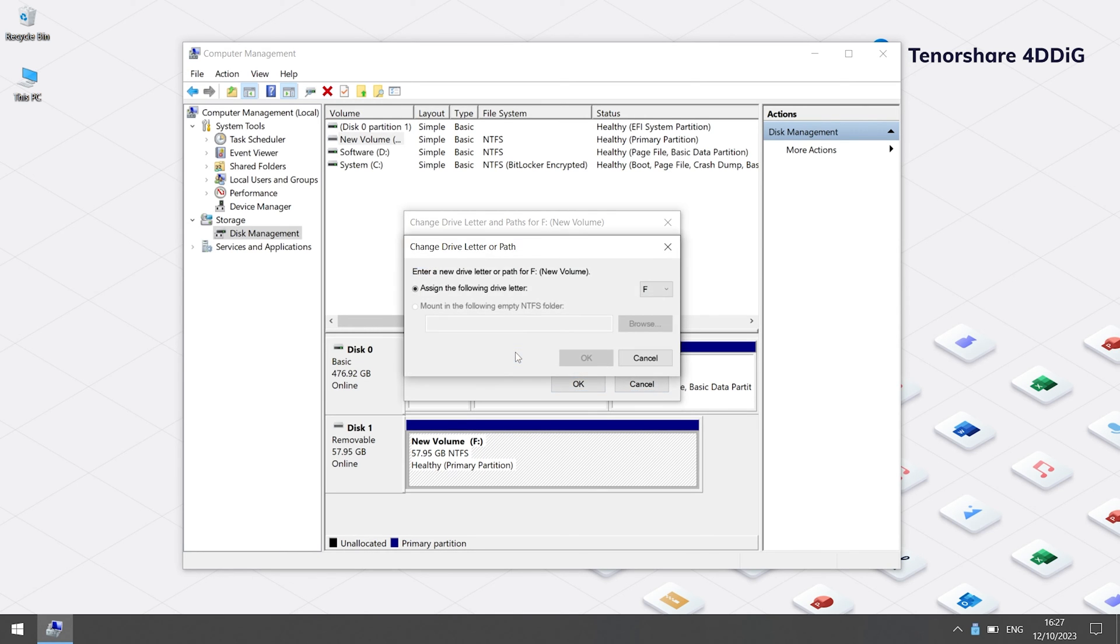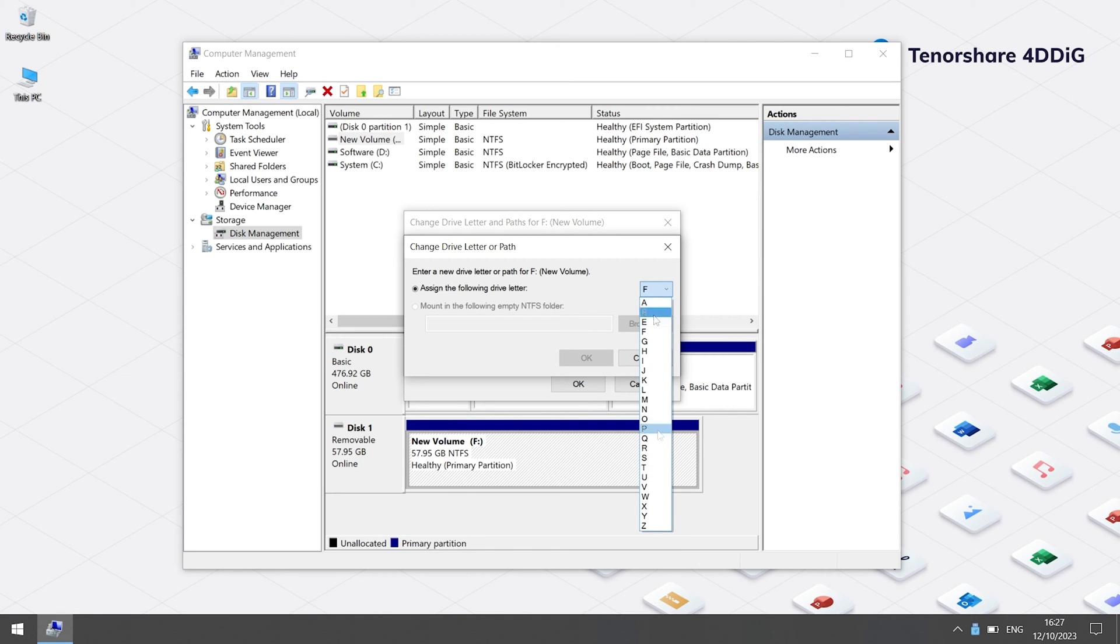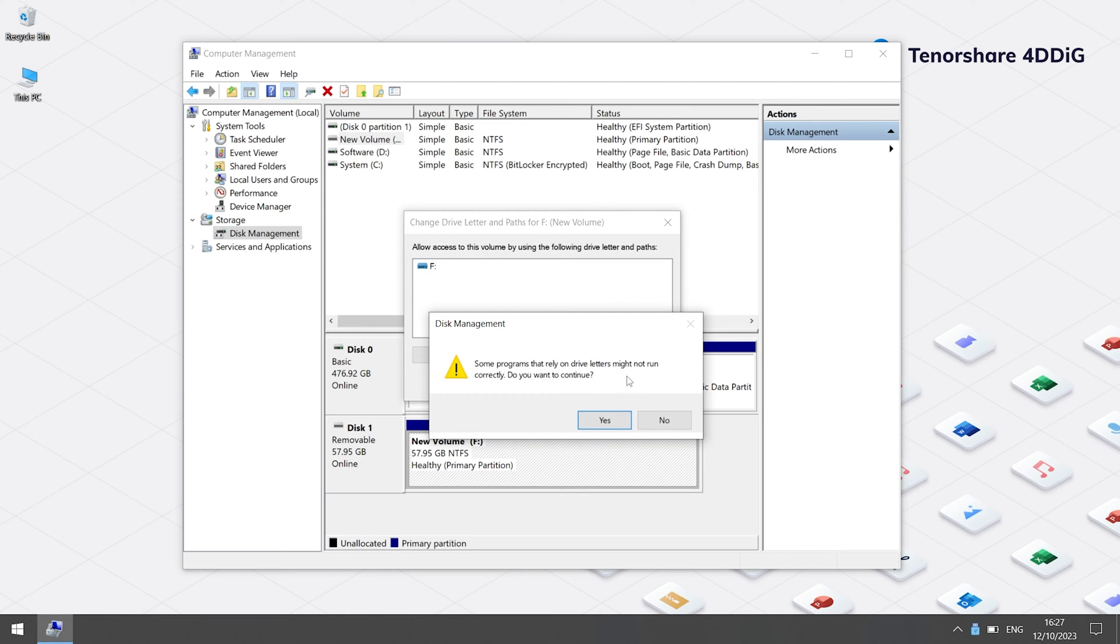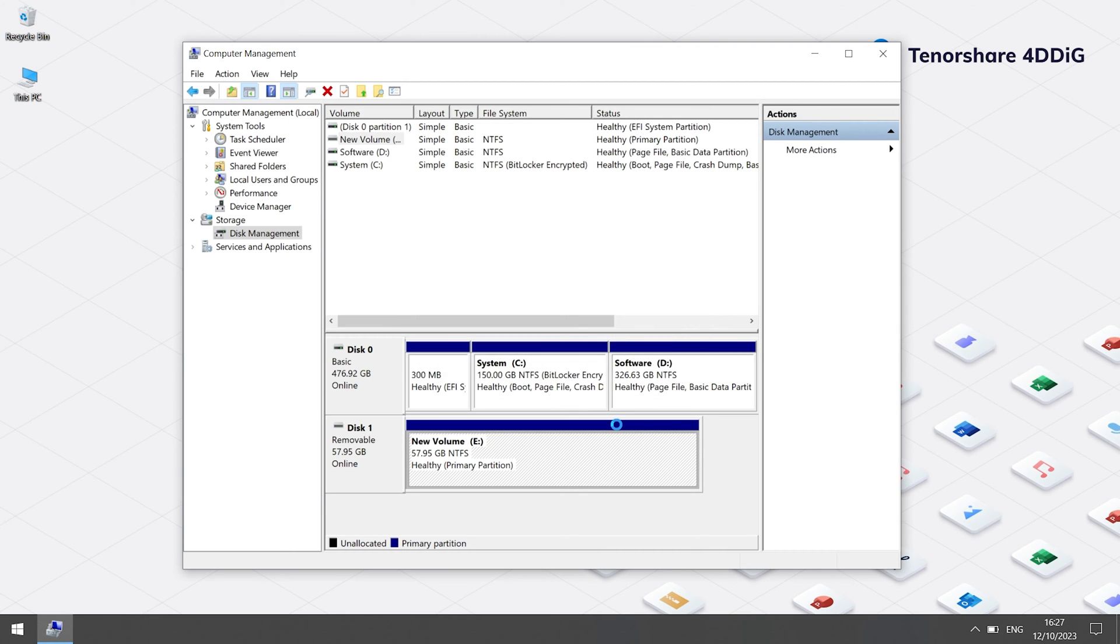Now you can simply assign the drive a new letter that is not associated with any other drive. If the error is still here, you can move to the next method.